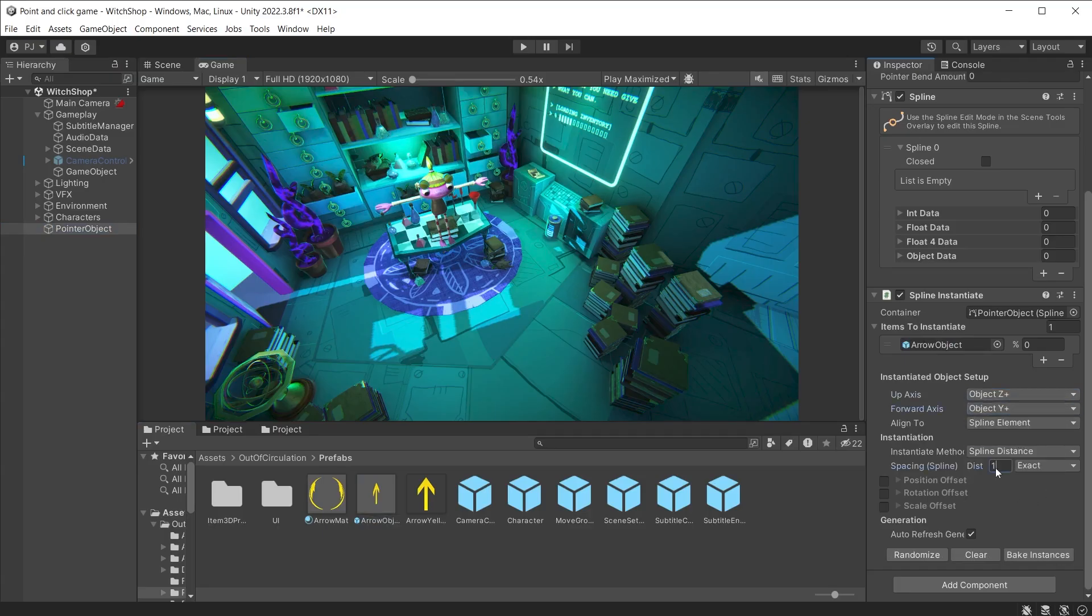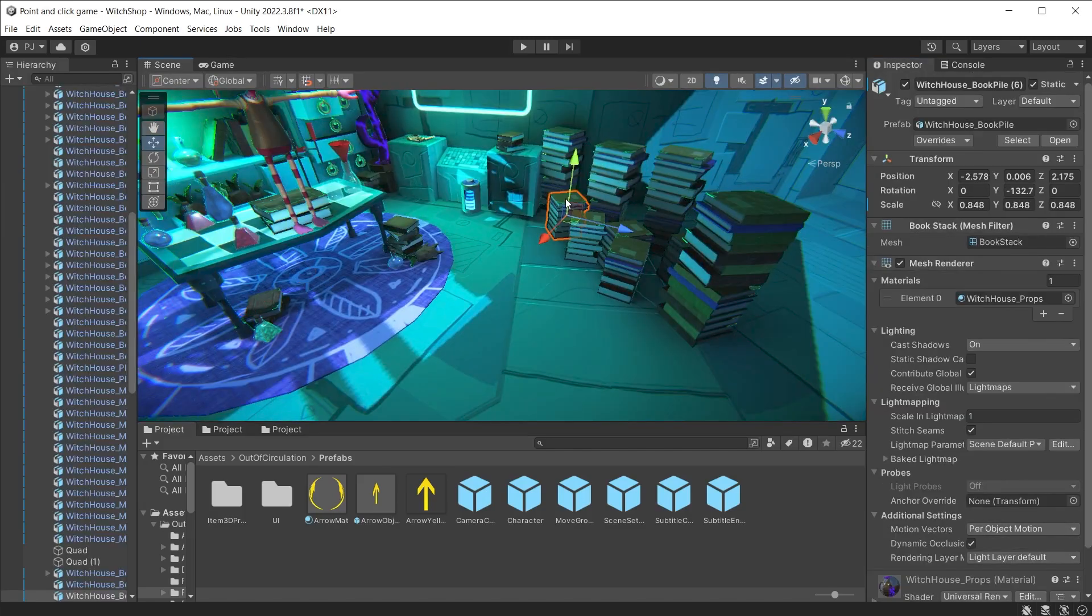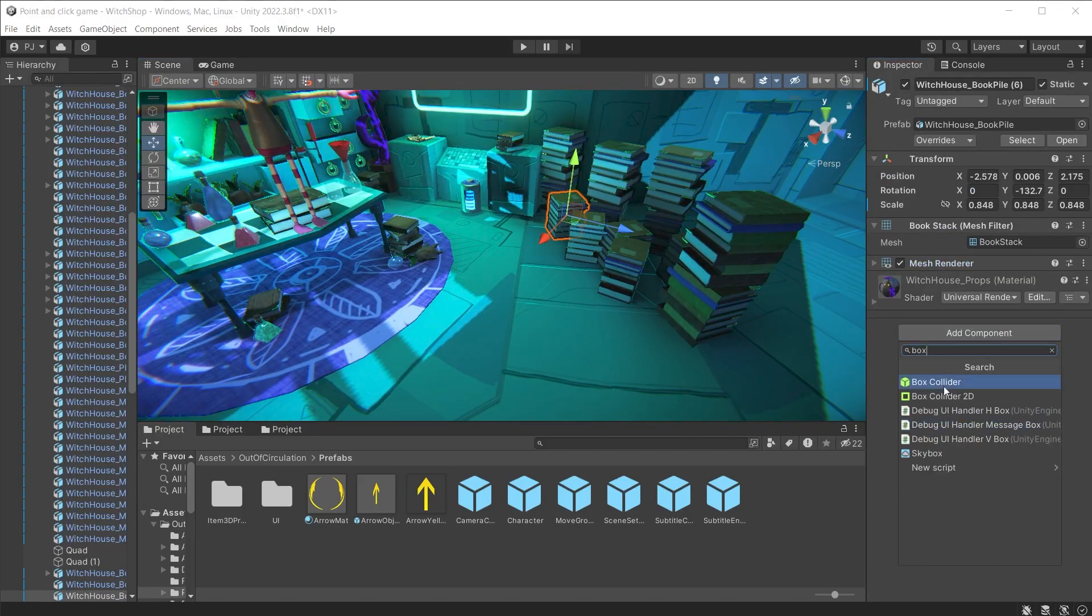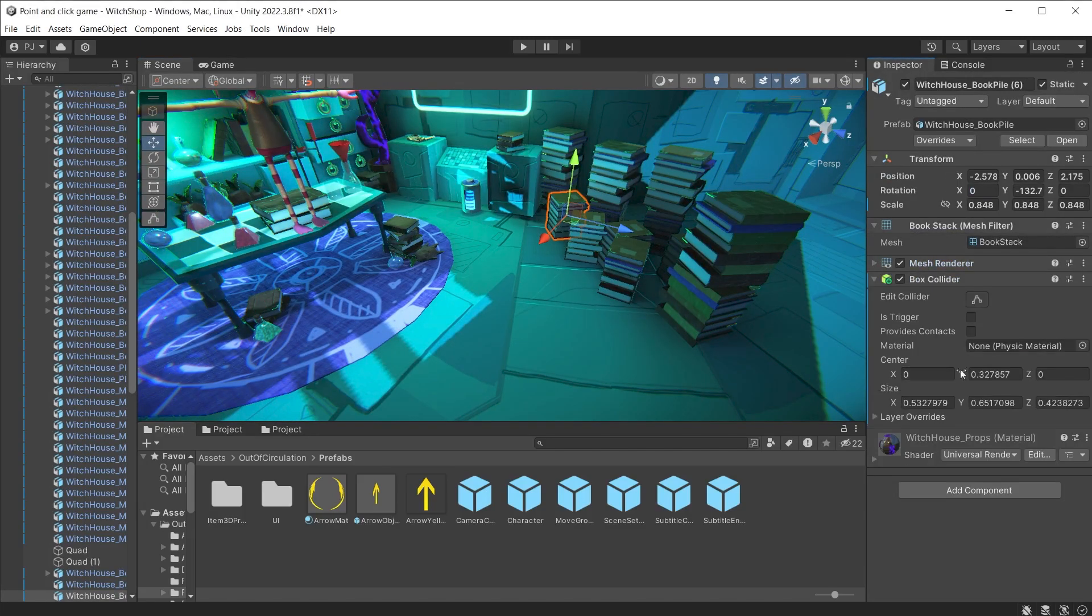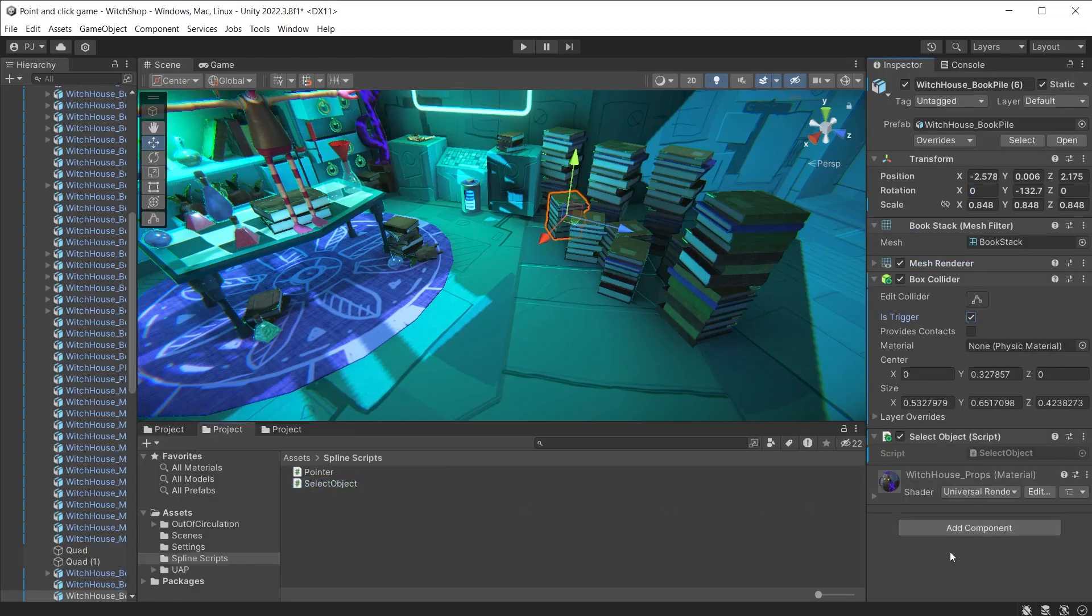Adjust the distance to ensure the arrows are close together. Now in the scene choose different objects and add a box collider set to trigger. This is used to detect when the mouse is over the object. Add the select object script and this will now be interactable. Set up as many objects as you like.